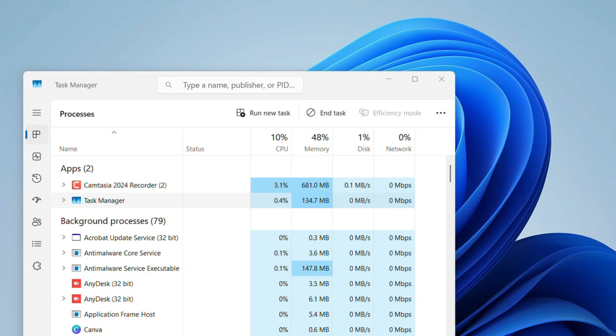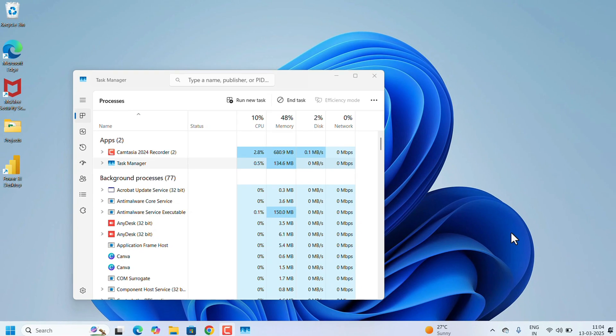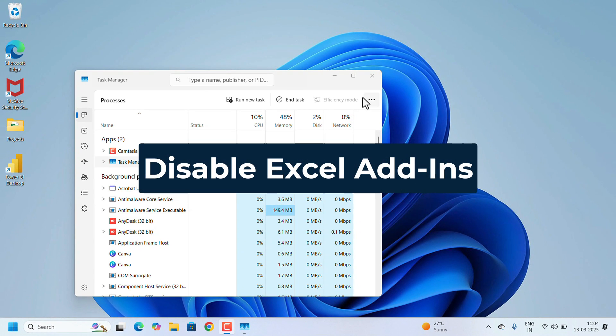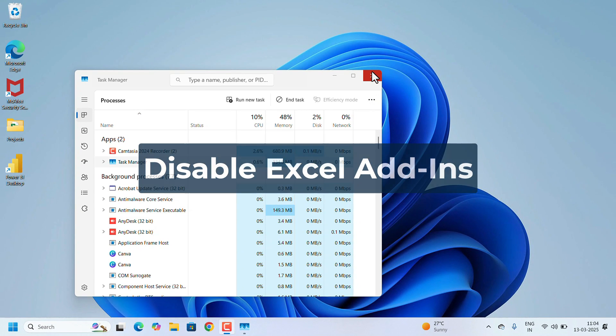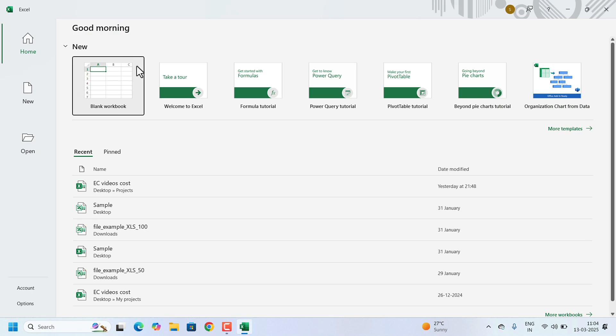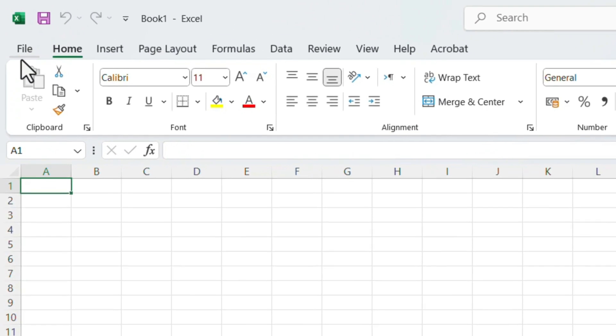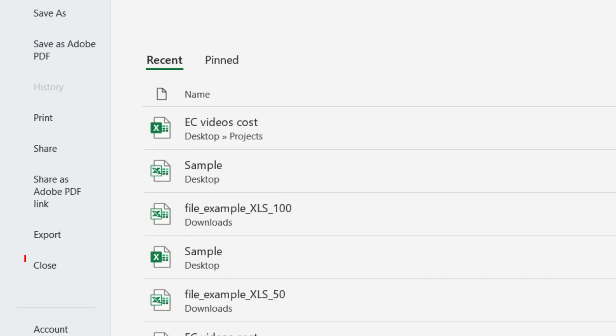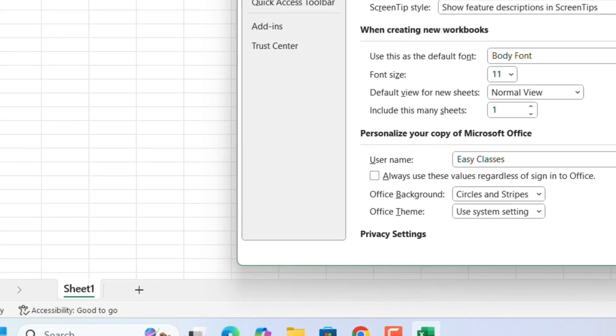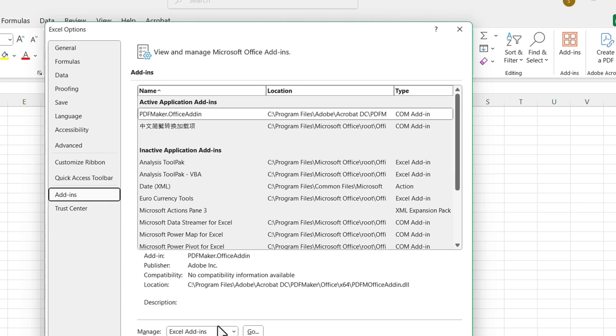After that, we need to disable the add-ins in Excel. Close this Task Manager, open the Excel, open any blank workbook. Go to File, click on Options. On the left side, search for Add-ins, click on that.